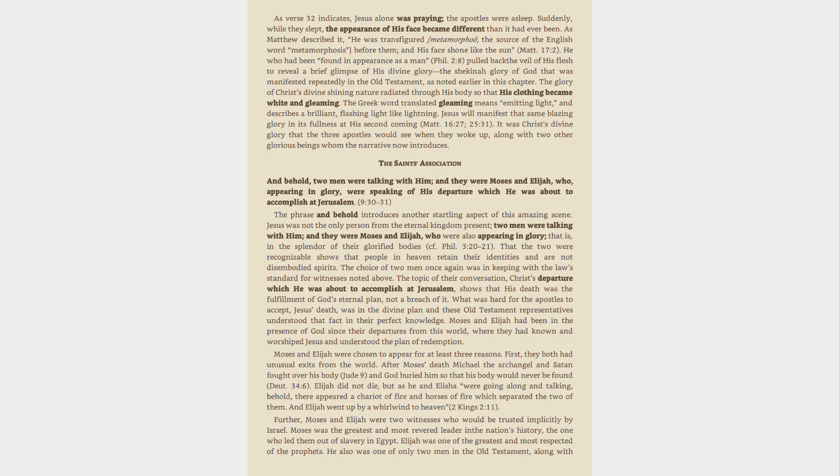As verse 32 indicates, Jesus alone was praying, the apostles were asleep. Suddenly, while they slept, the appearance of his face became different than it had ever been. As Matthew described it, he was transfigured, metamorpho, the source of the English word metamorphosis, before them, and his face shone like the sun, Matthew 17:2.